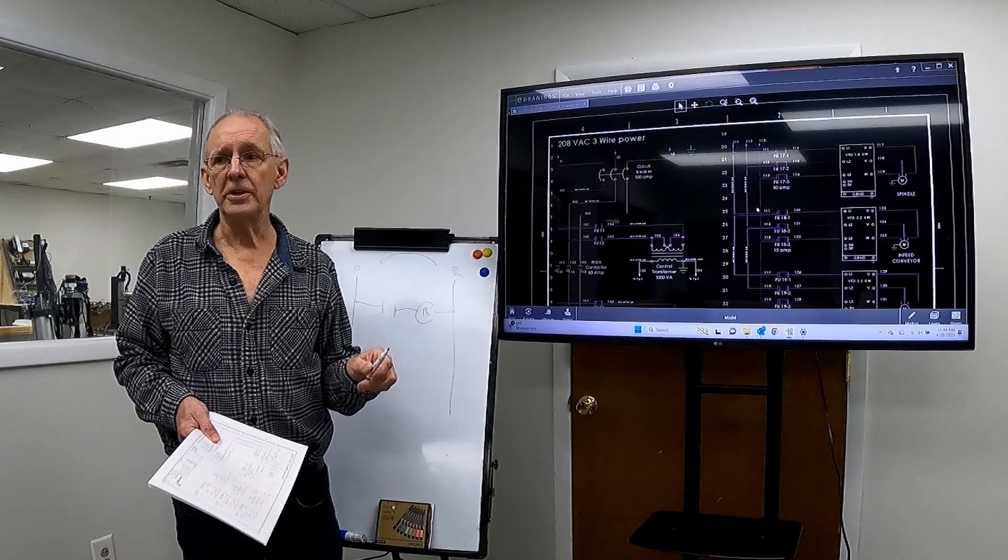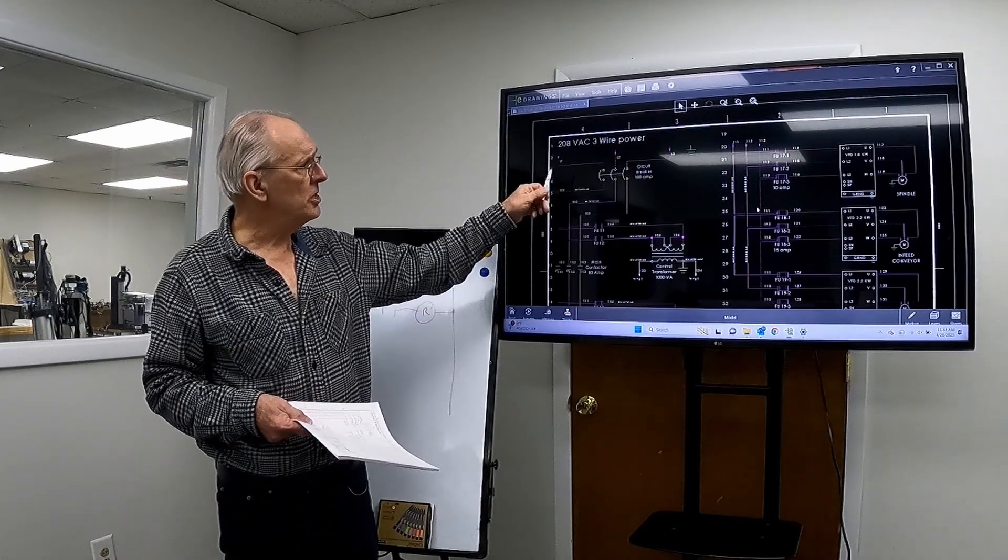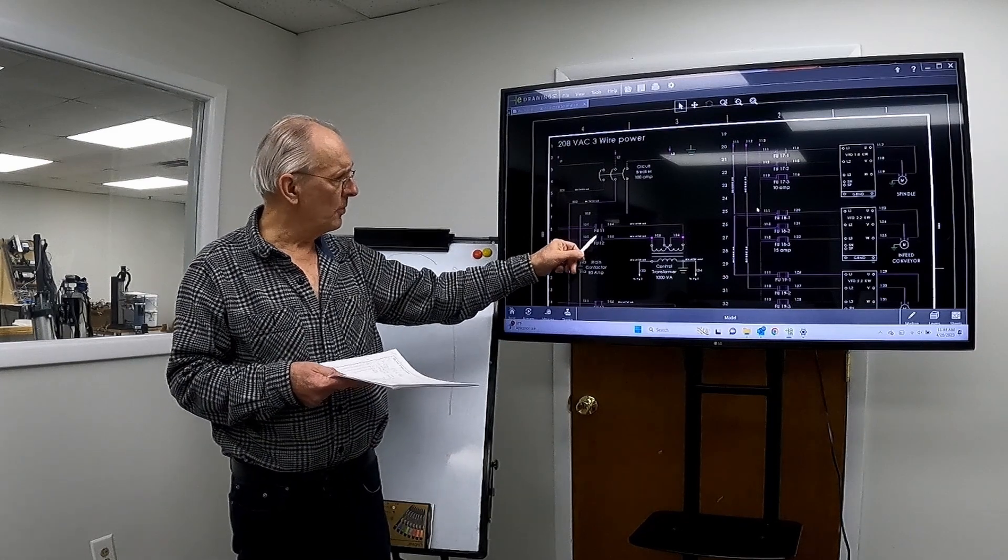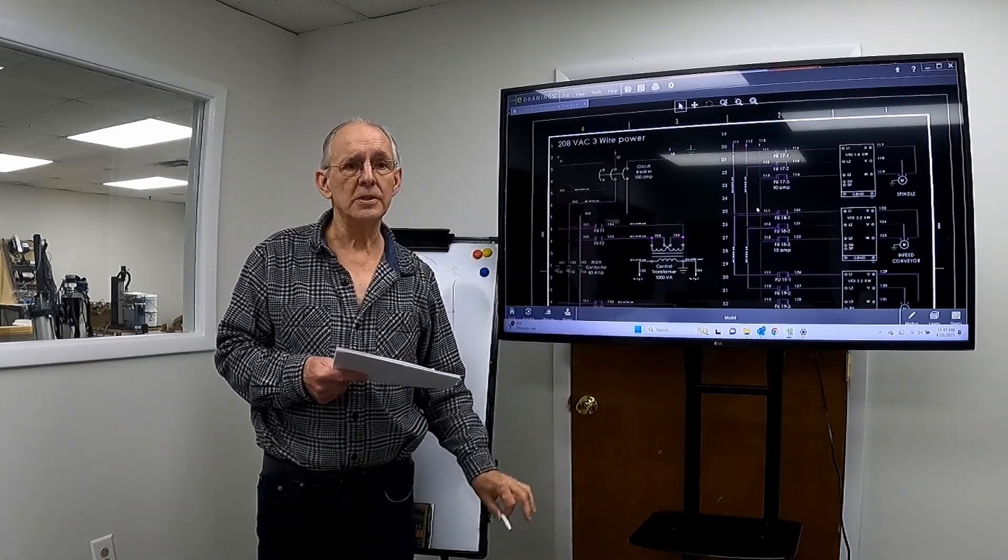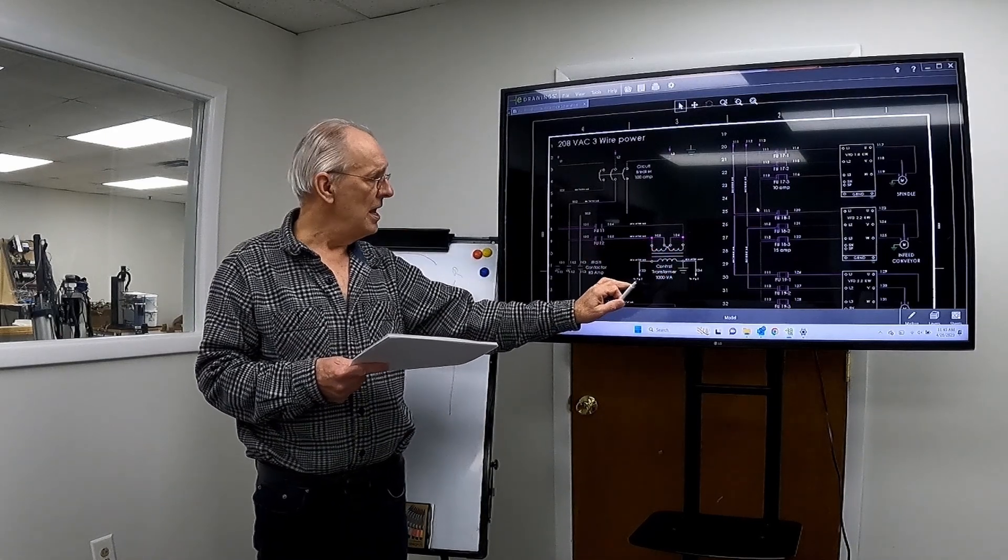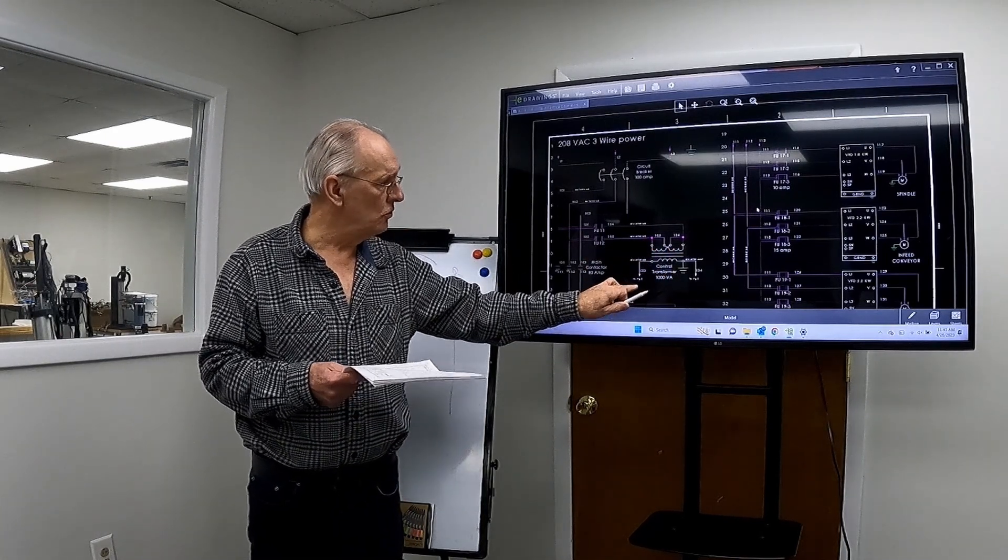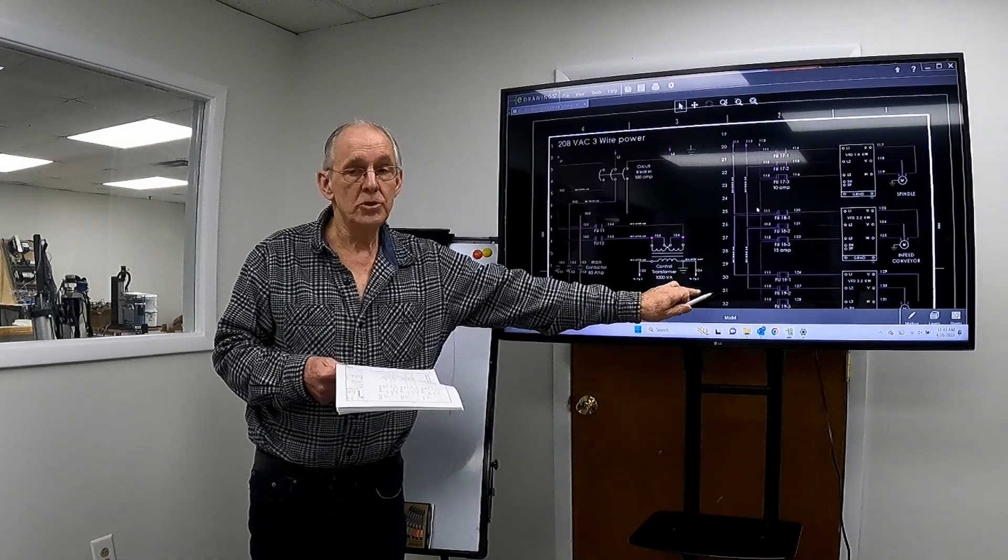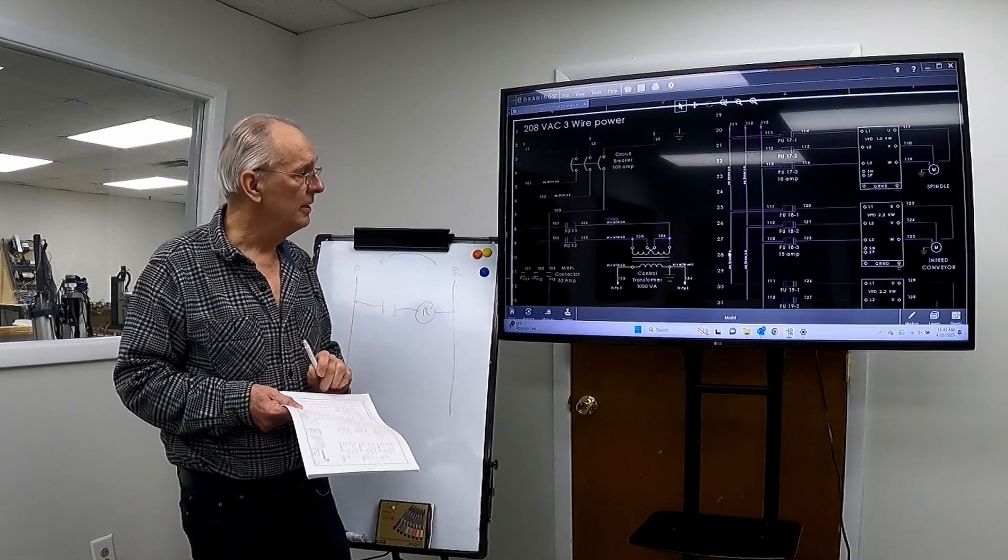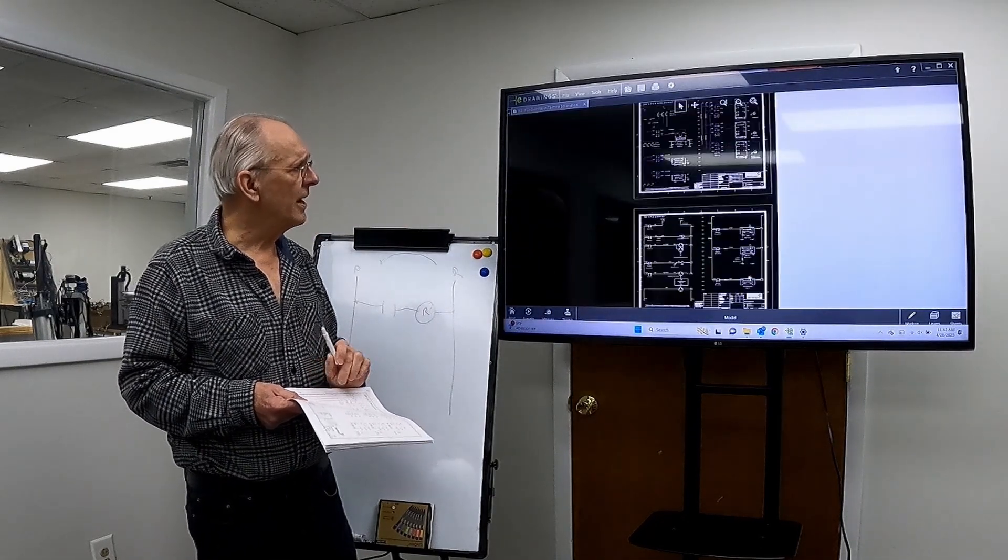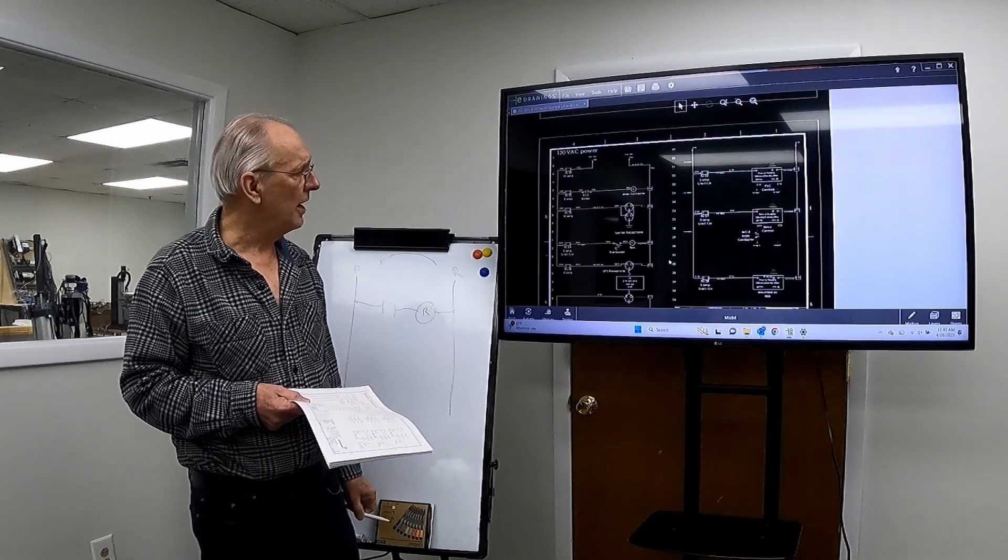Now you can see here that the control transformer has two fuses that are protecting what they call the primary side. And then this is shown going out, and you'll notice it says to page two. So that's actually going to the next page, and it continues on here.